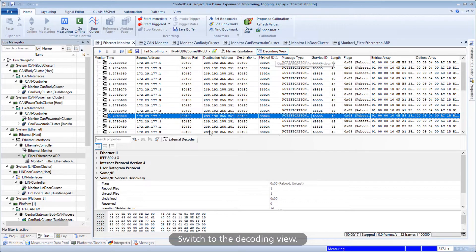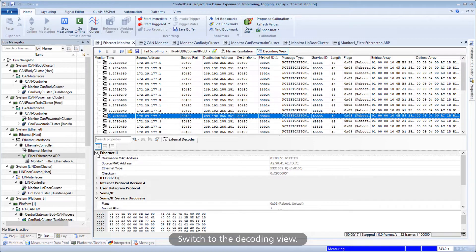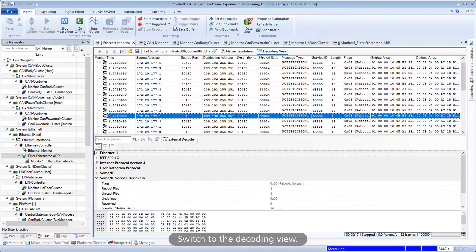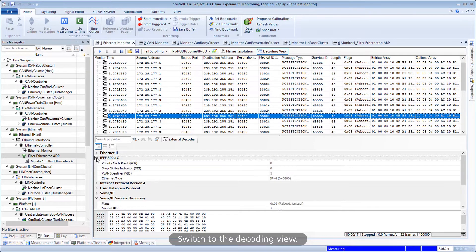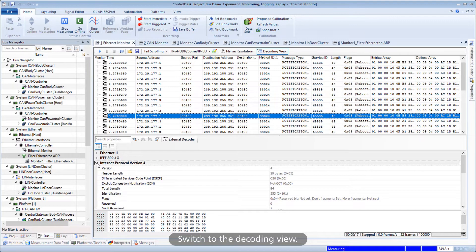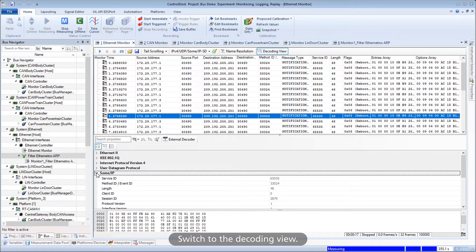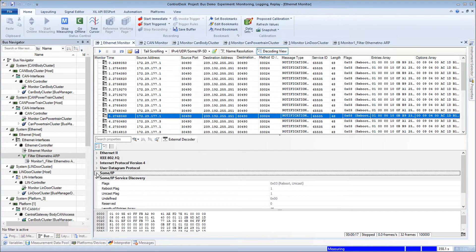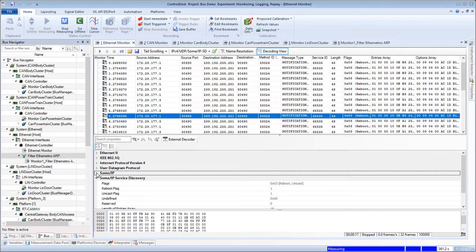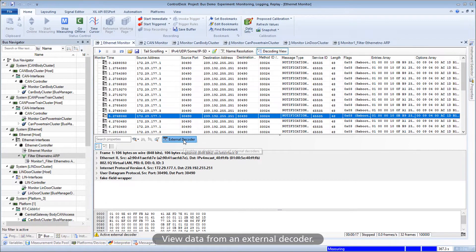Switch to the Decoding View. View data from an external decoder.